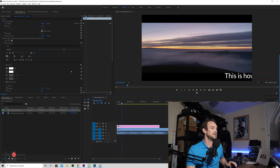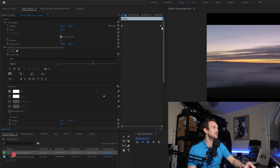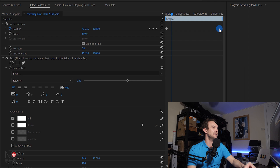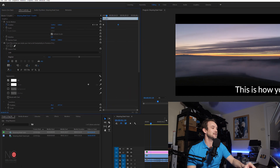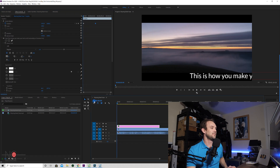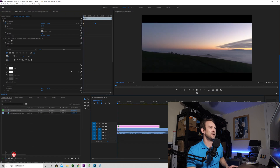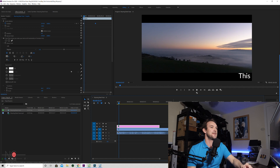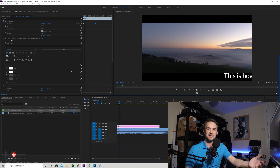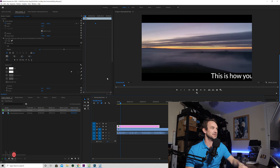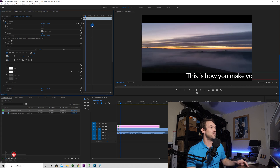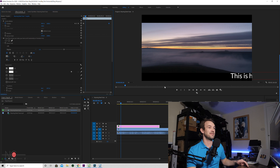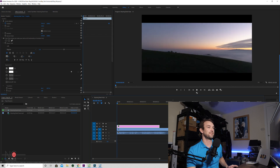Now if you want to speed the text up, you're just going to go to your keyframes and bring them closer together. Now when we play it, you can see that the text scrolls faster. And if you want to slow it down, you just drag the keyframe the other way.